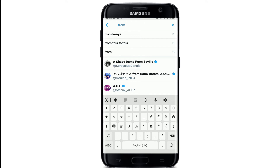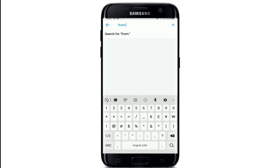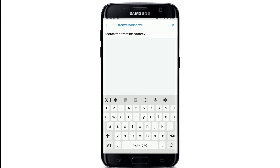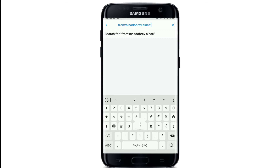Type in 'from:' followed by a colon sign and enter the username of the person you're trying to search. To search for tweets from a date range, leave a space after typing the username, then type 'since:' followed by a colon sign and enter a date from where you want to read the tweets. Make sure to type it in year, month, and day format.